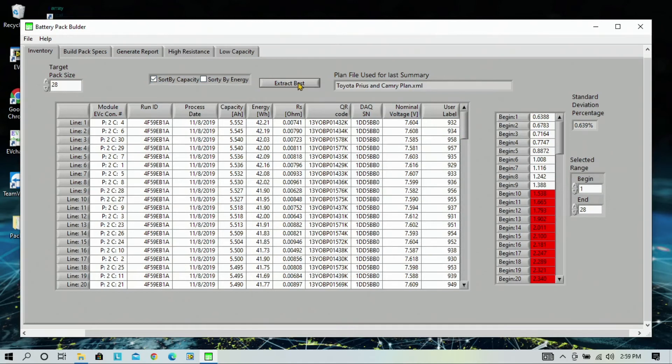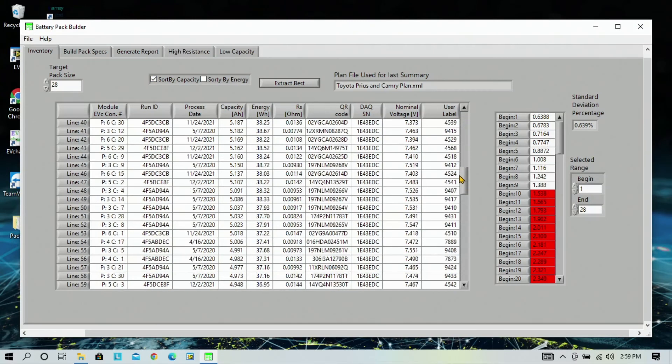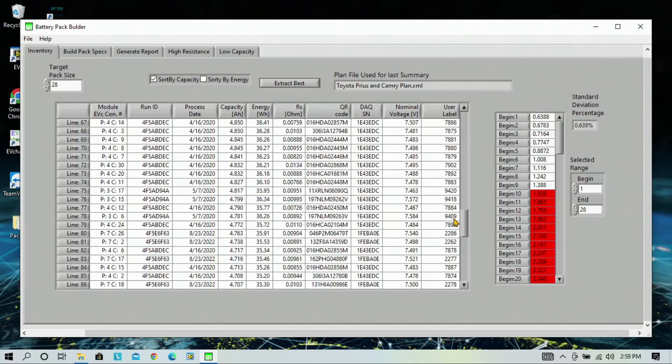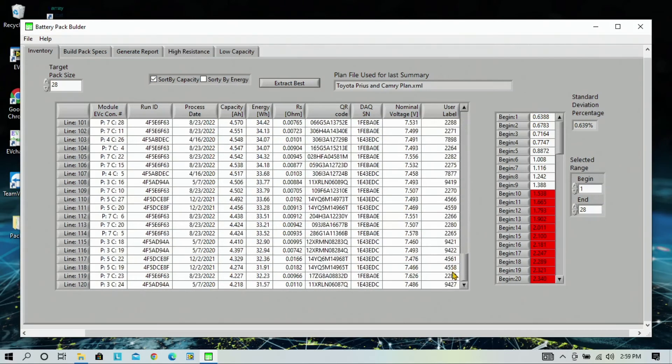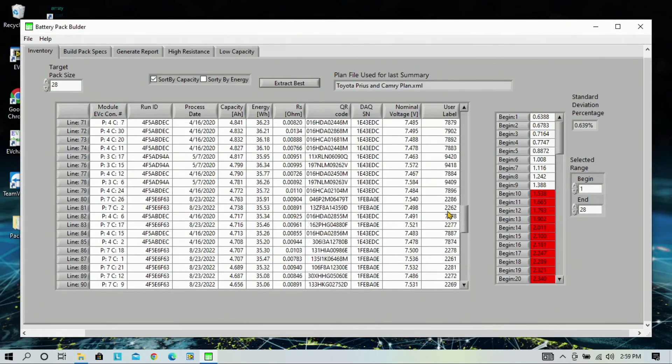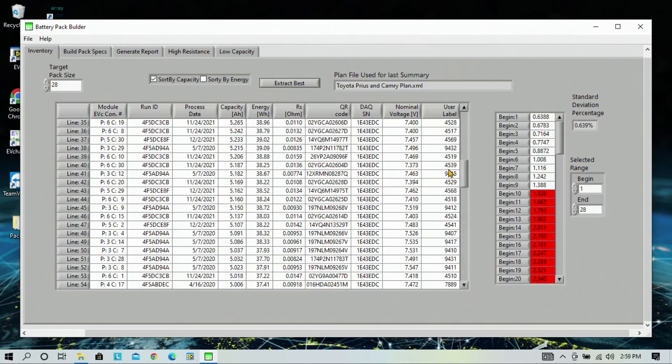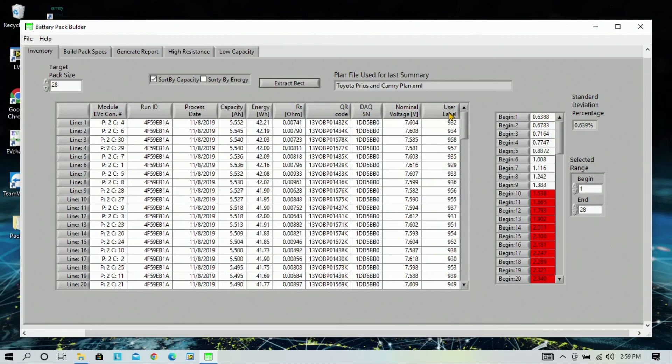And this takes into account all of your modules within your inventory. And our inventory here consists of 120 modules, including the ones we just added. So, now we click extract best and go to build pack specs.